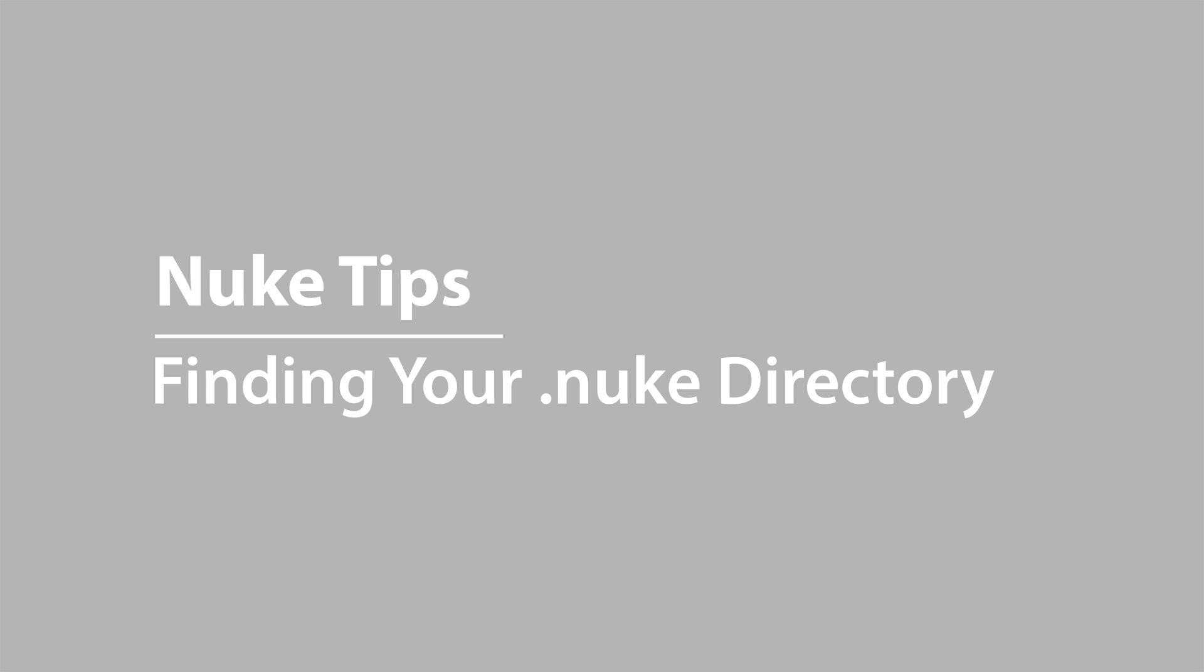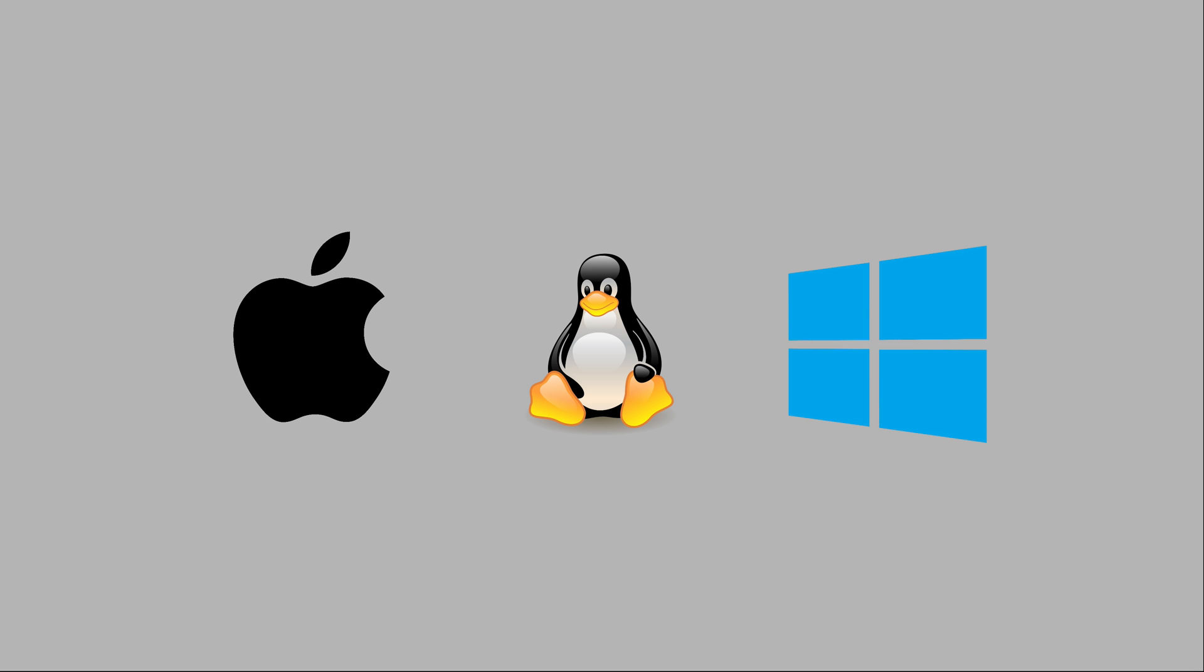This video is going to be really basic. We aren't going to get into any of the customization stuff yet, but knowing how to find the .nuke folder in the first place is really important and initially not so obvious. I'm making this video on a Mac and there will be a couple of Mac specific things, but generally the concepts are the same on Windows and Linux too.